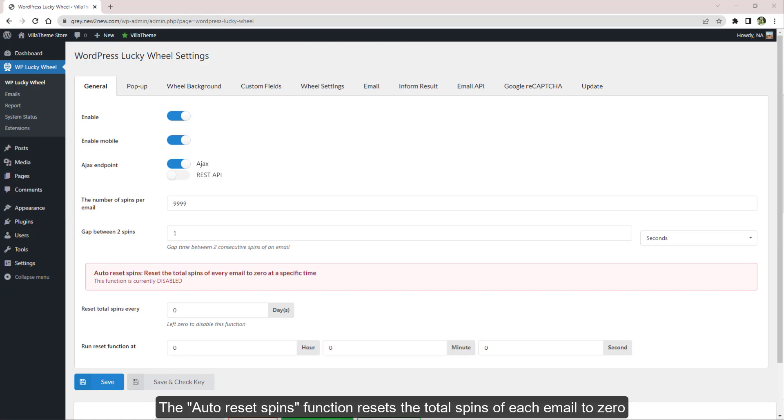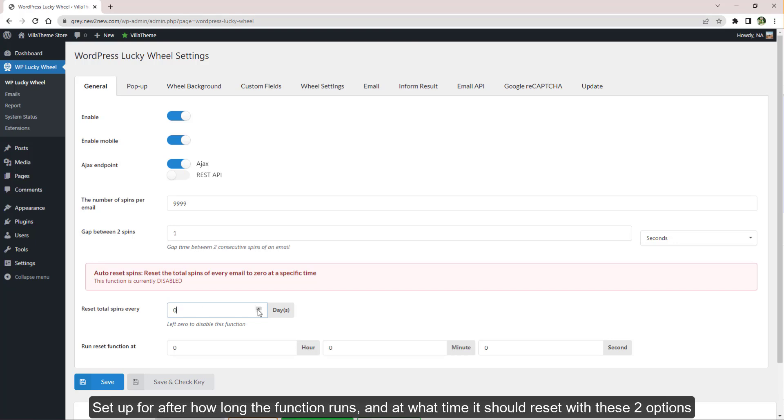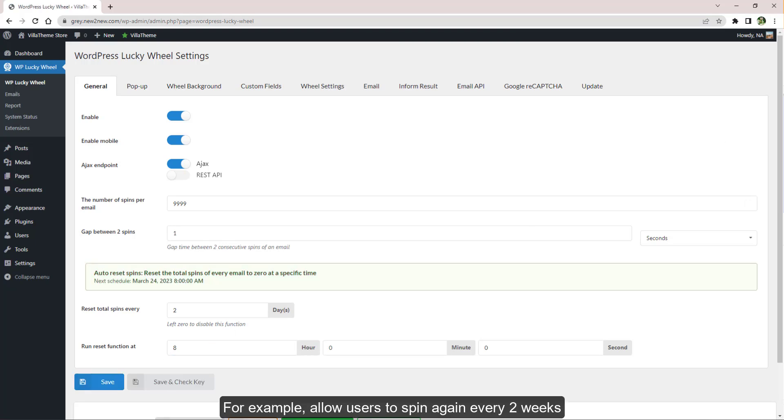The auto reset spins function resets the total spins of each email to zero. Set up for after how long the function runs and at what time it should reset with these two options. For example, allow users to spin again every two weeks.